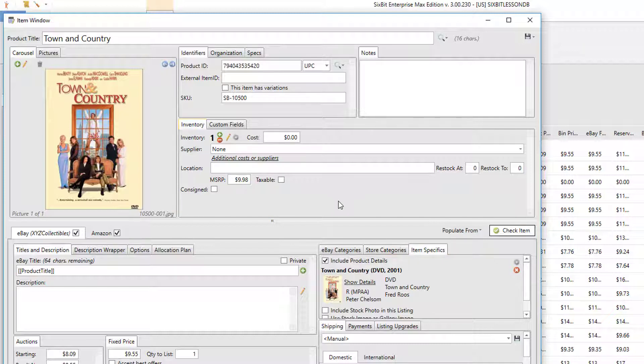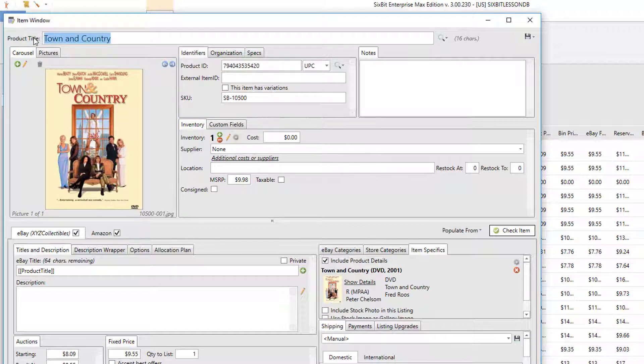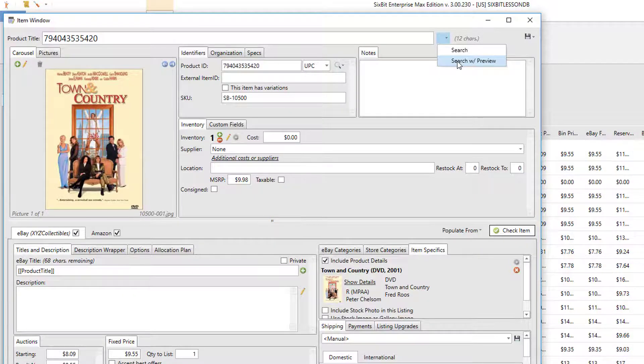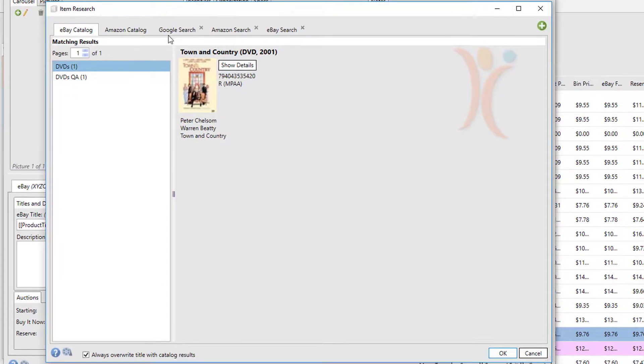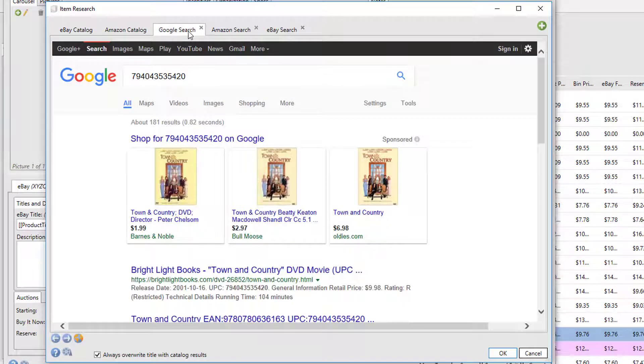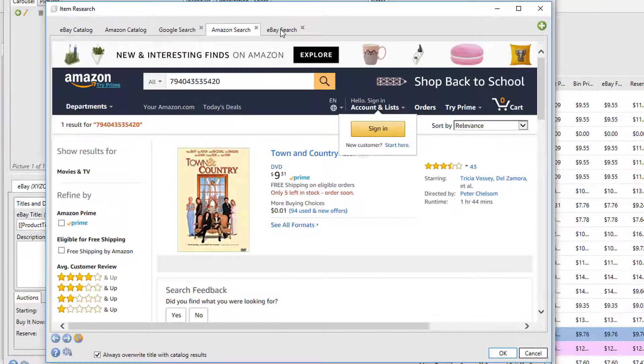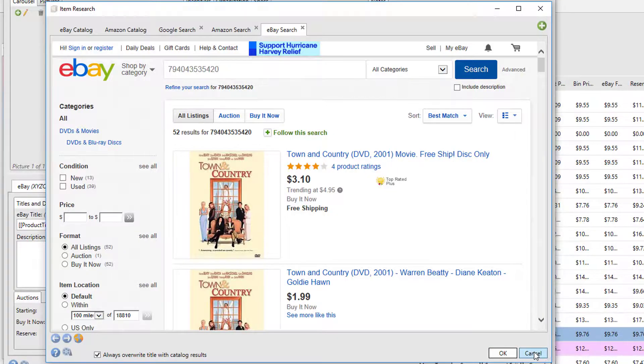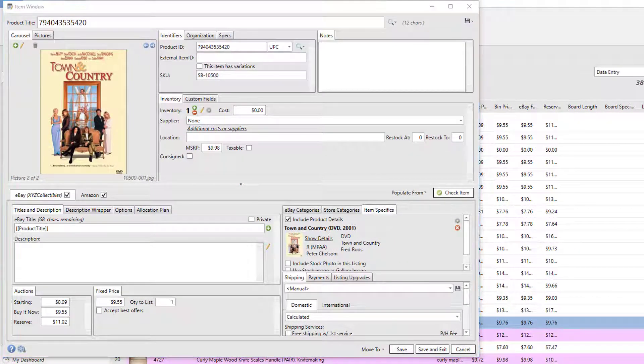So the reason it did this is because when we searched on that one particular UPC, it found only one result in the eBay catalog and the Amazon catalog. So rather than open up the window making you choose it when there's only one option, it just chose it for you. Now if you did want to actually open it up and search for it on other sites, you could have done a search with preview, and that would have forced the item research window open.